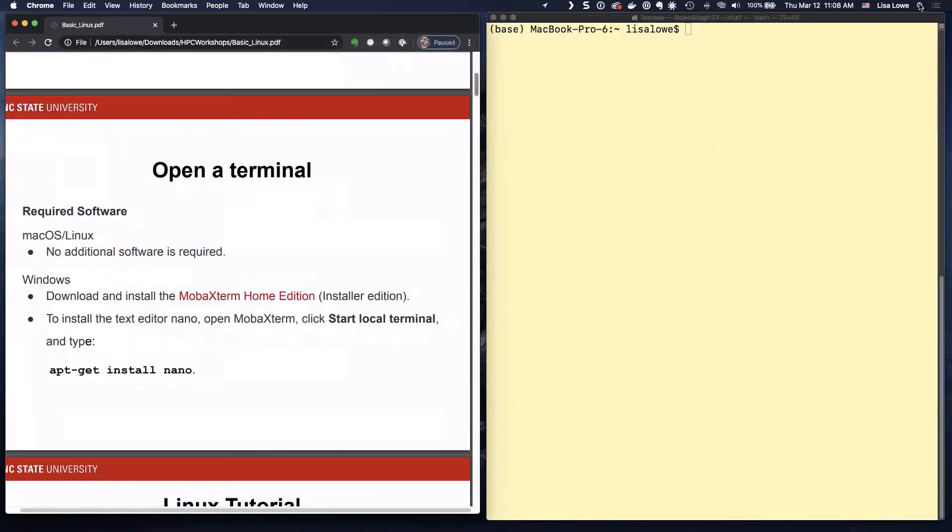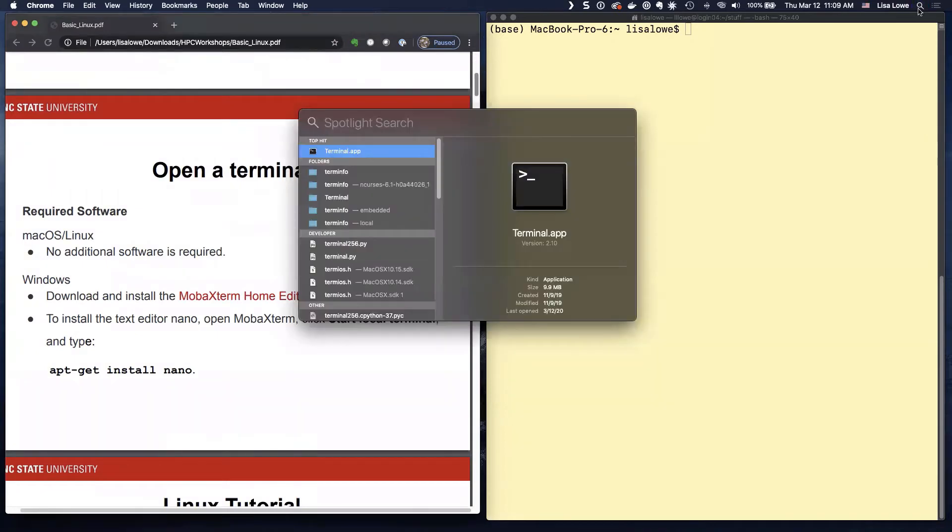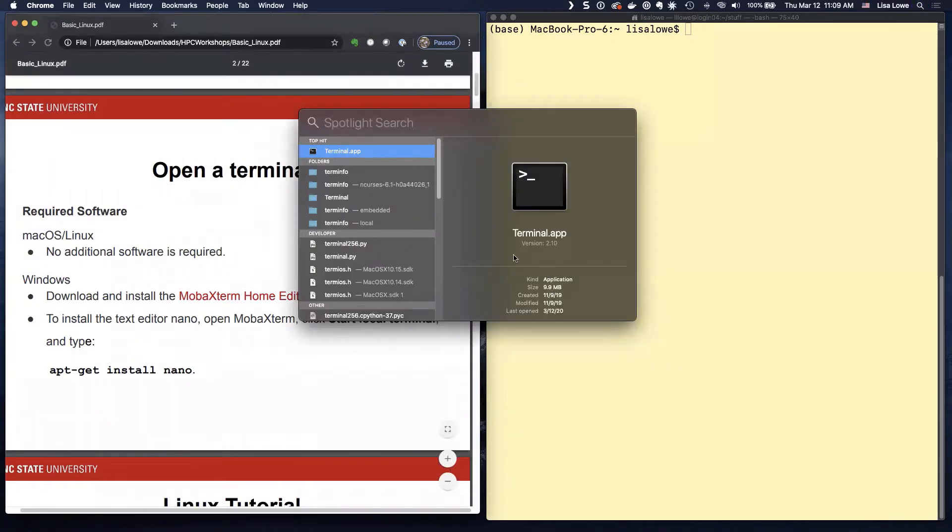So to open a terminal, if you have a Mac, you would type this magnifying glass and look for terminal.